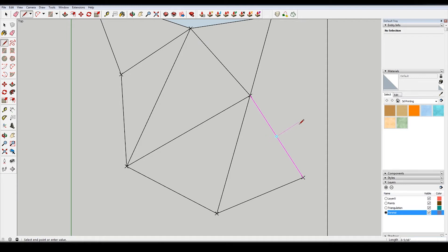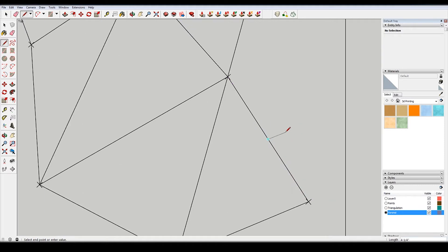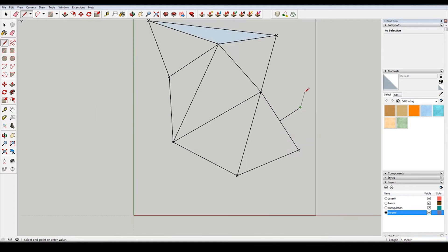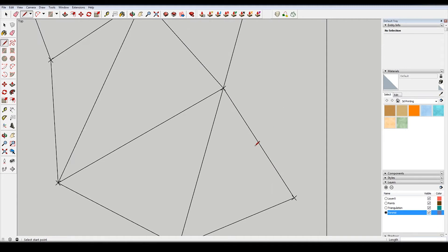As long as you're going in a perpendicular direction from that, it'll snap to it. So I'm going to try to make some short lines here, and then move them.